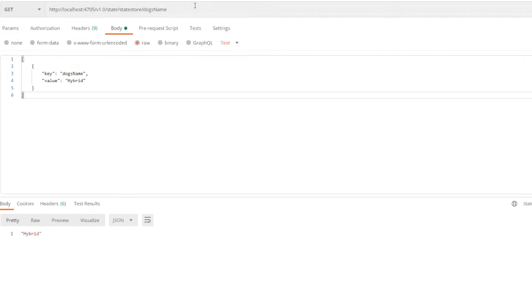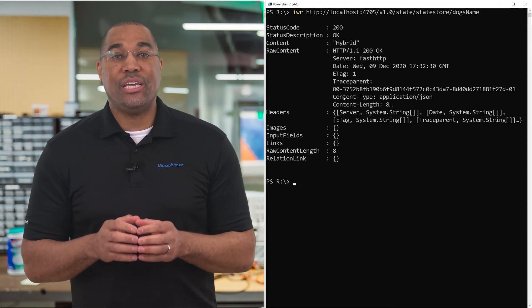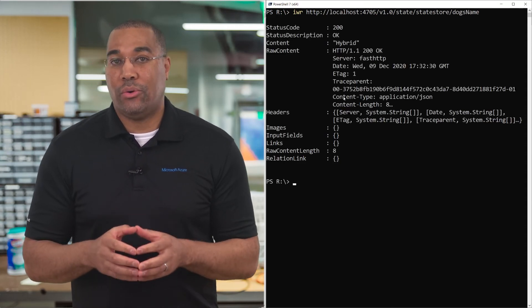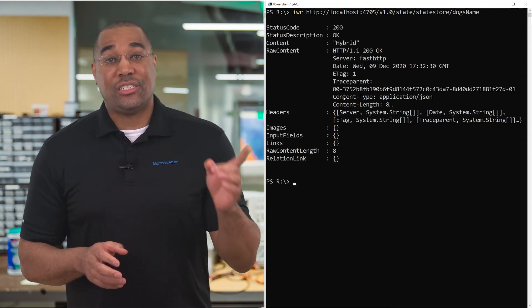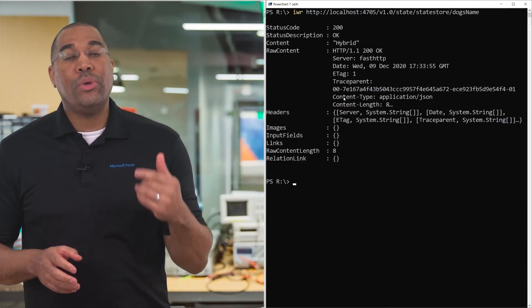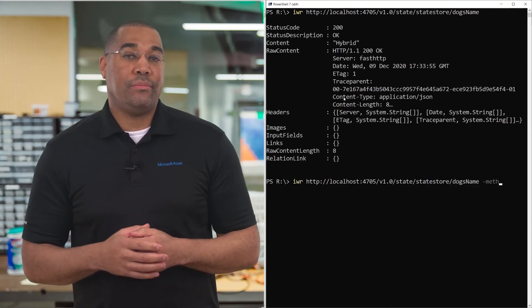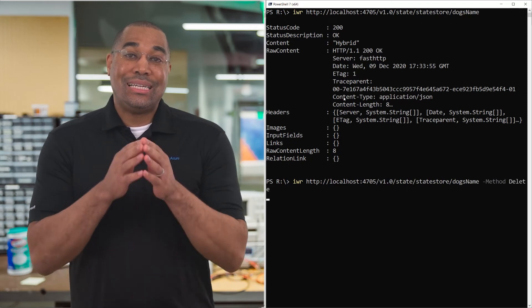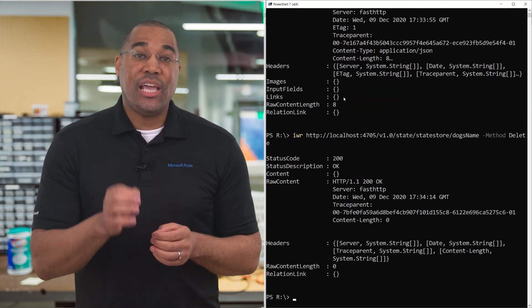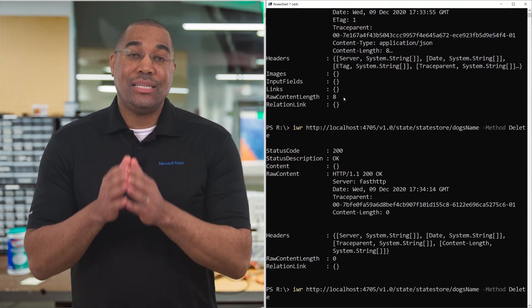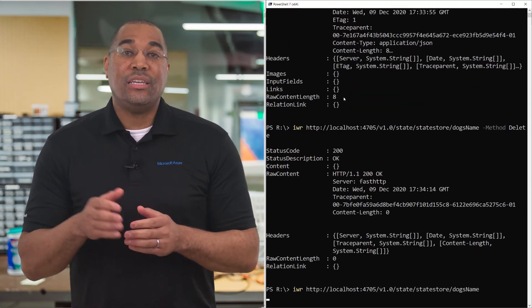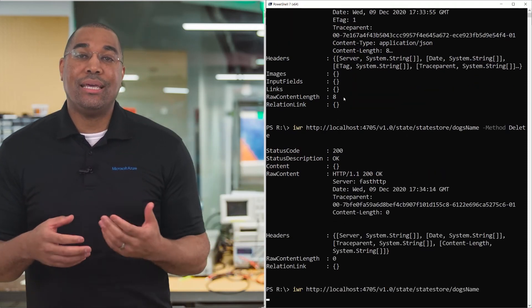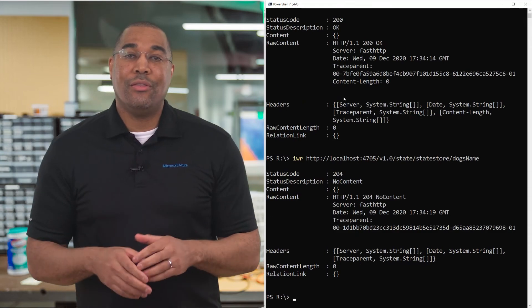To prove I can do this from anywhere, I'm going to copy the address and return to my terminal. Using PowerShell, I'm going to issue a GET request. Just as before, we GET the information. To delete an item, change the method to DELETE. Now when we attempt to GET the item again, there is no content.